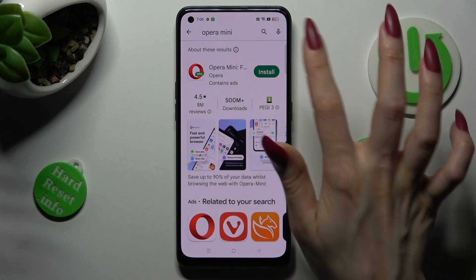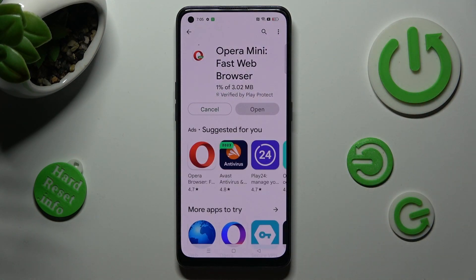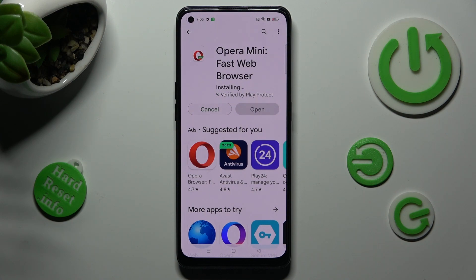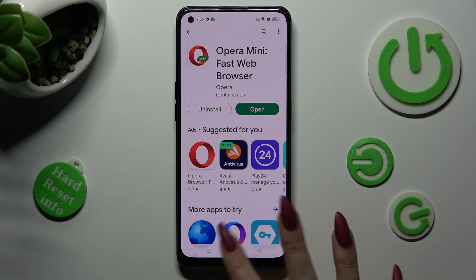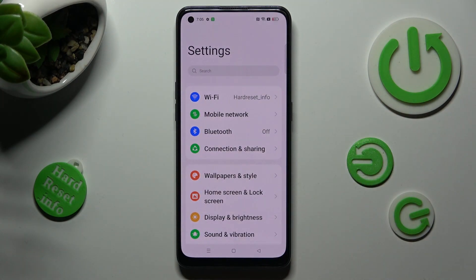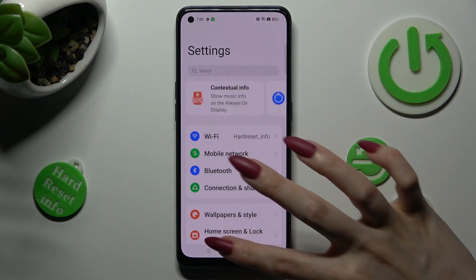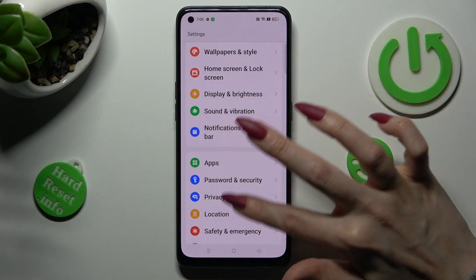When your apps are ready, go into Device Settings. In Settings, you need to scroll down and tap on Apps.